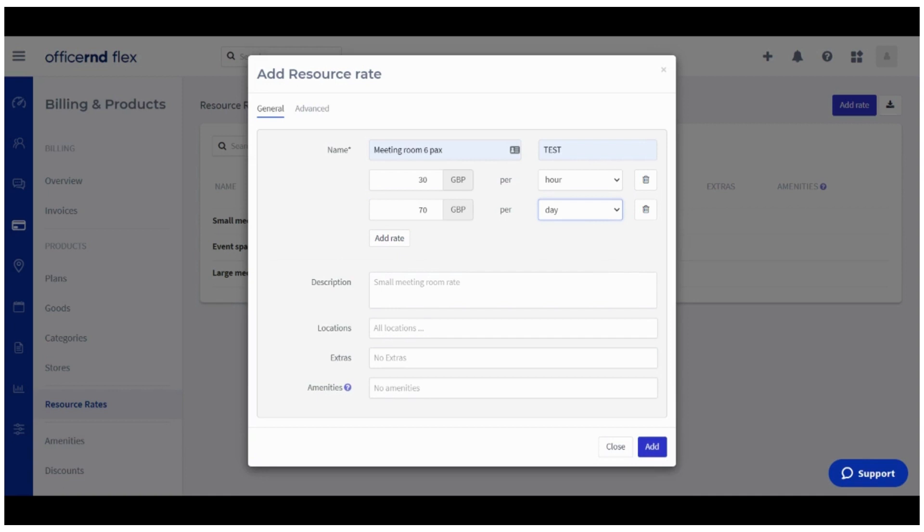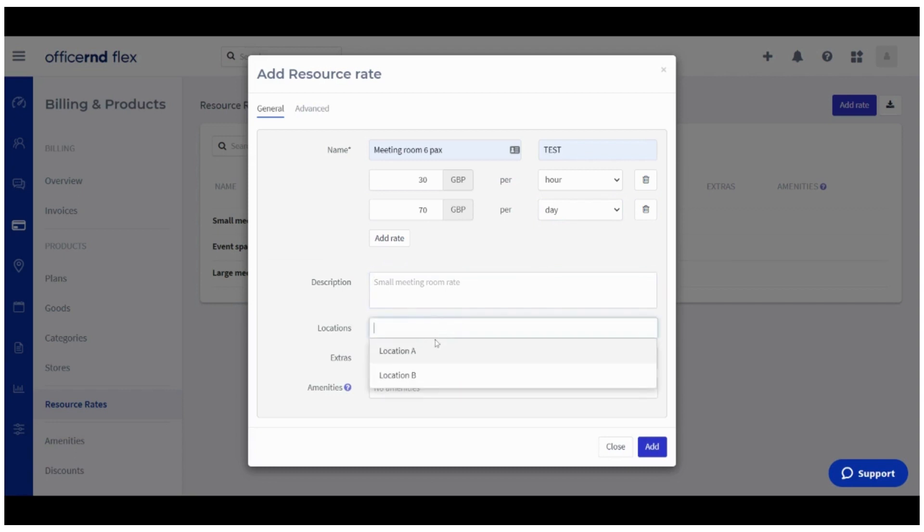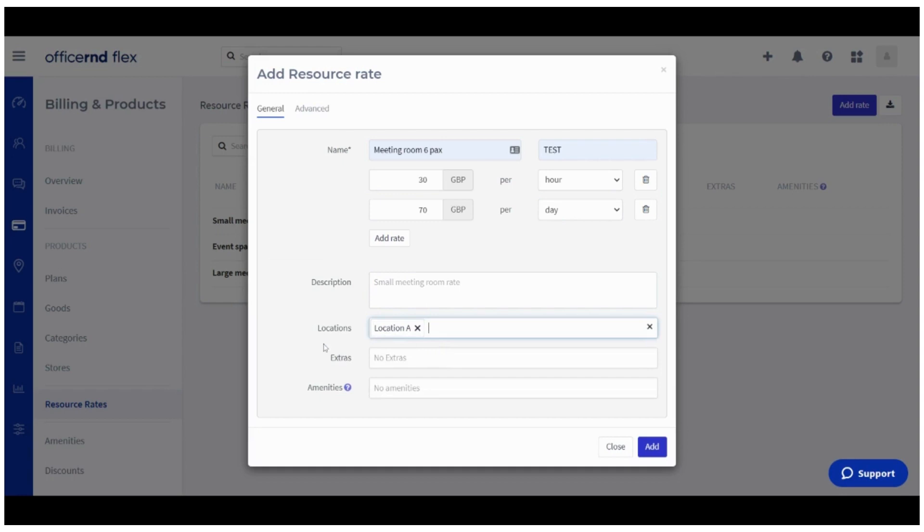Here you can also define the price per non-business hour or weekend bookings. The information you can add in the description field would be visible for your admin team only. If your space manages multiple locations, you can also specify for which one this resource rate can be used.